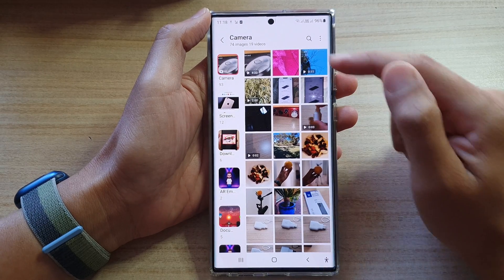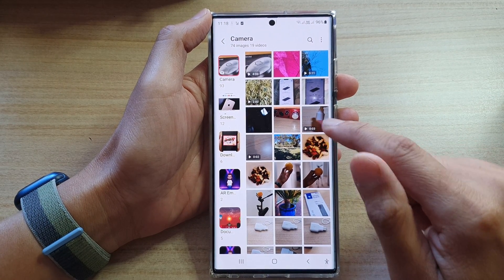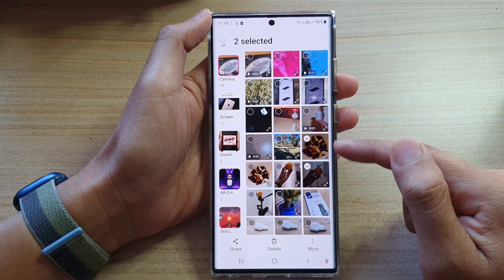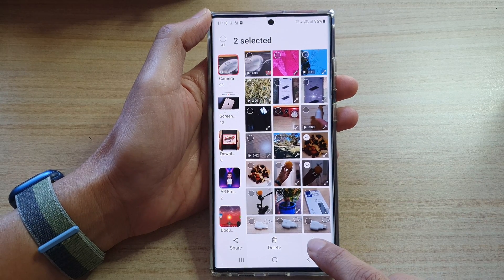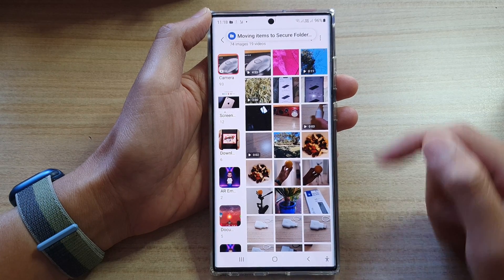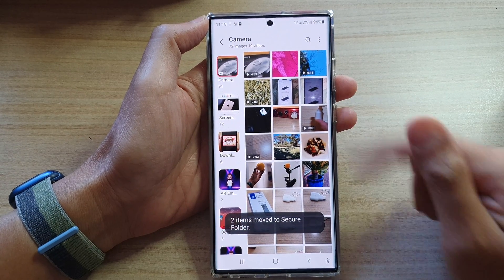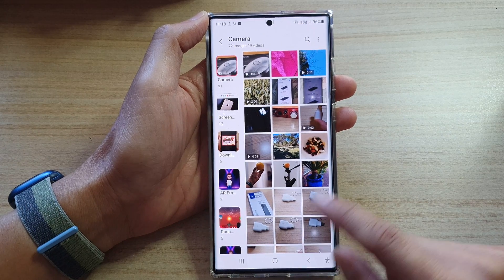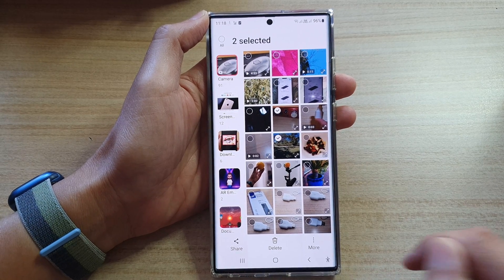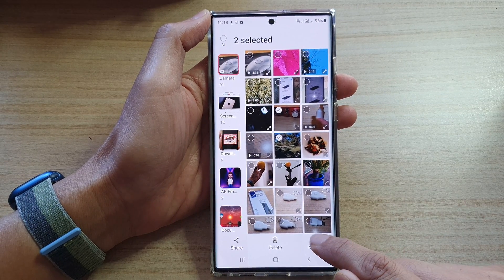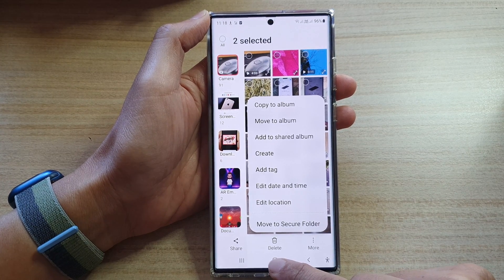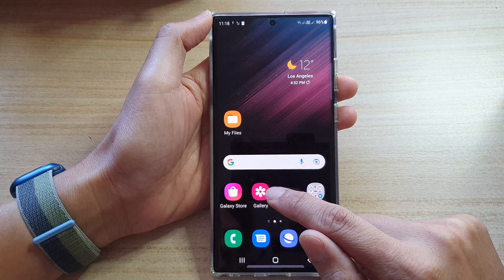Now if we go back to the picture gallery, to move the pictures to the secure folder, touch and hold and then select the files that you want to move. Then tap on the more button and then tap on move to secure folder. The picture will then be moved to the secure folder. So the two different methods are: if you want to copy, tap on the share button; if you want to move, tap on the more button and from the pop-up menu, tap on move to secure folder. That covers moving pictures and videos.